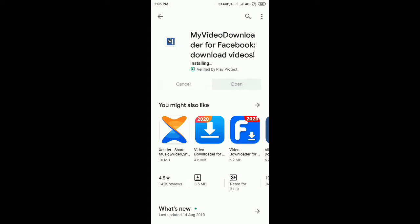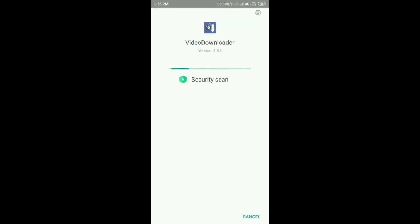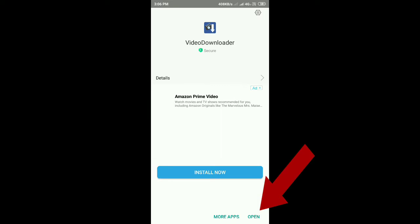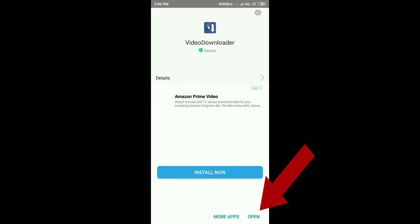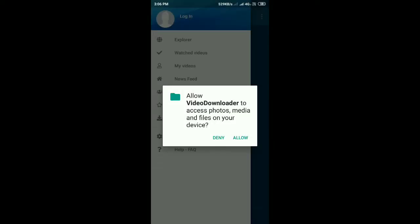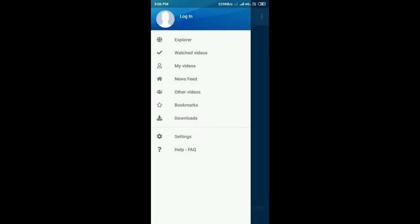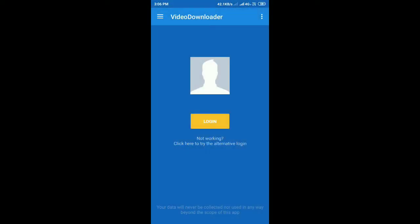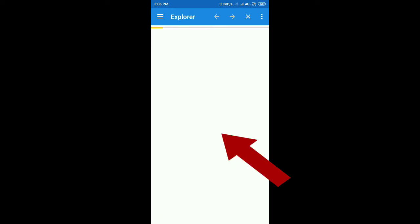The process is to download the app. This is the first time we are installing this. We are installing, then open. Open and allow permissions. We are also logging in. We are logging in on Facebook.